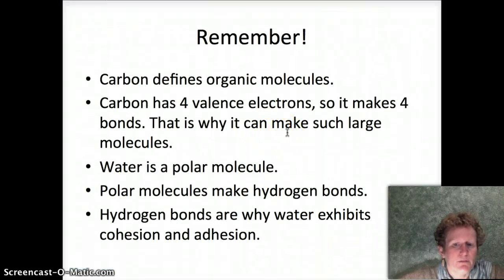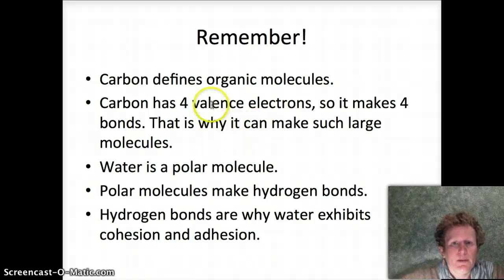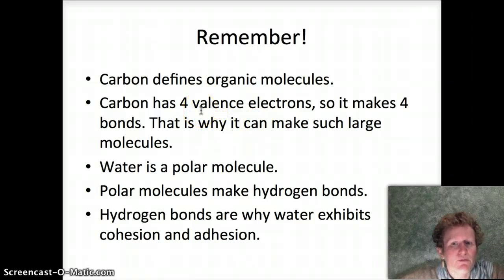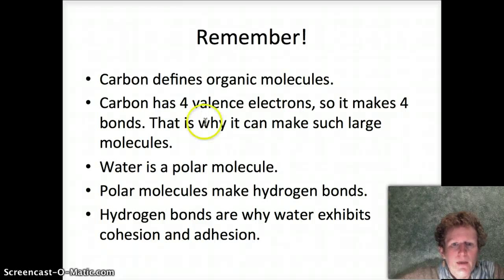To remember before we end: carbon defines organic molecules — it has four valence electrons and makes four bonds. Water is a polar molecule.